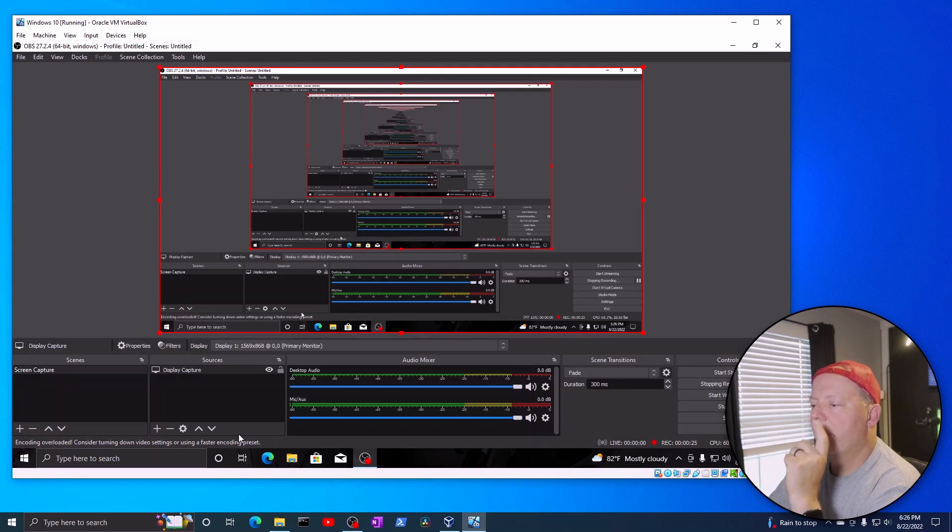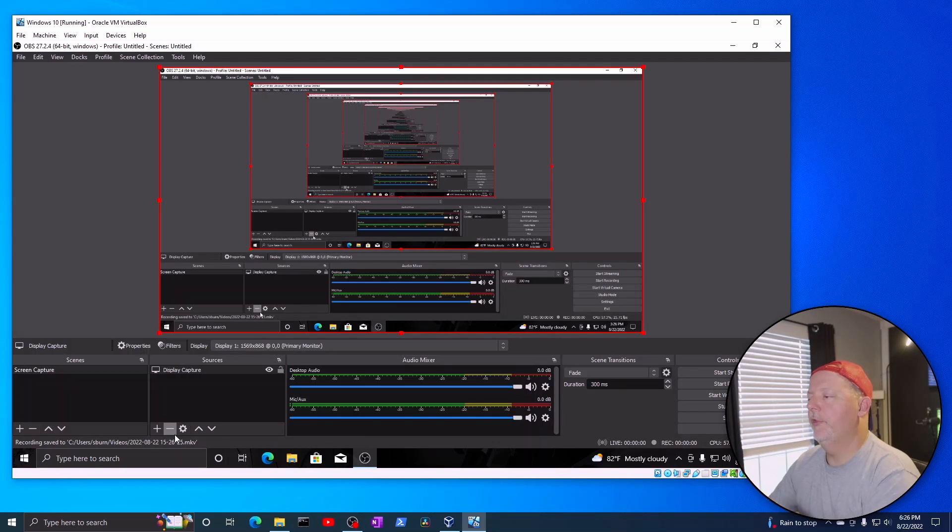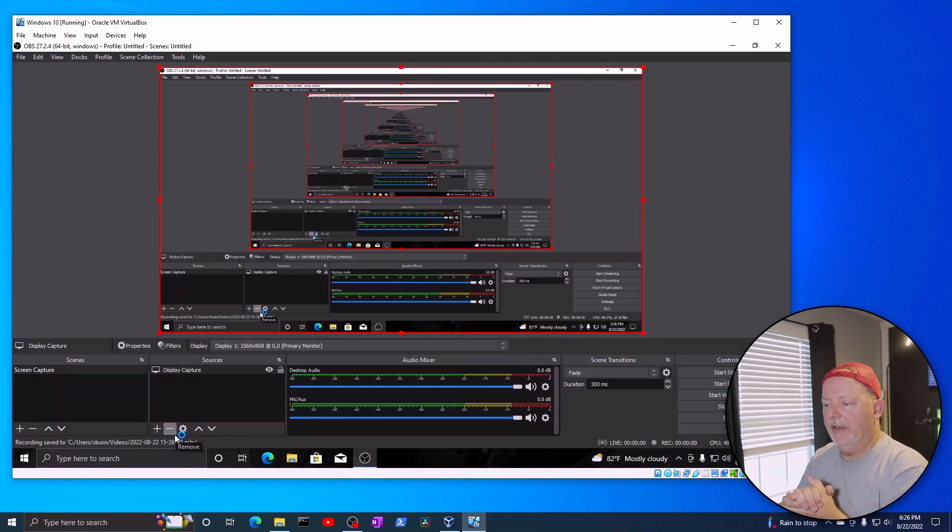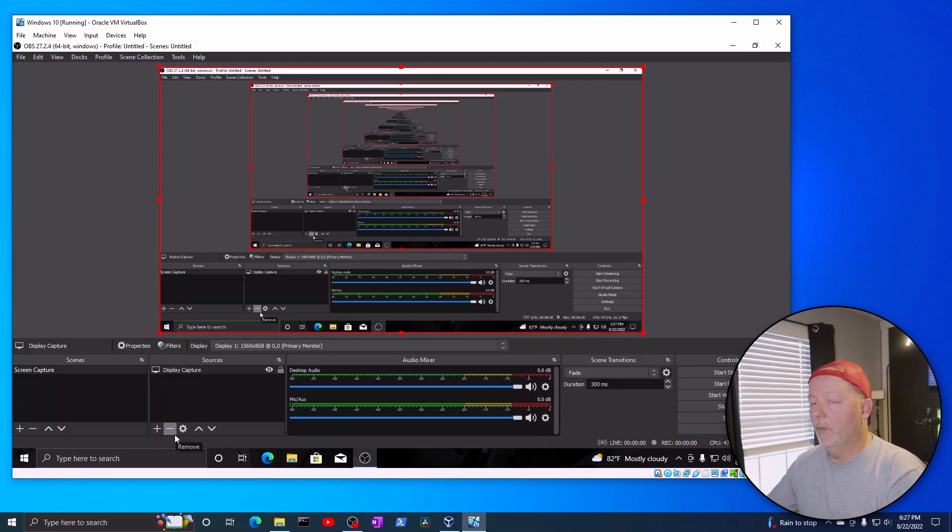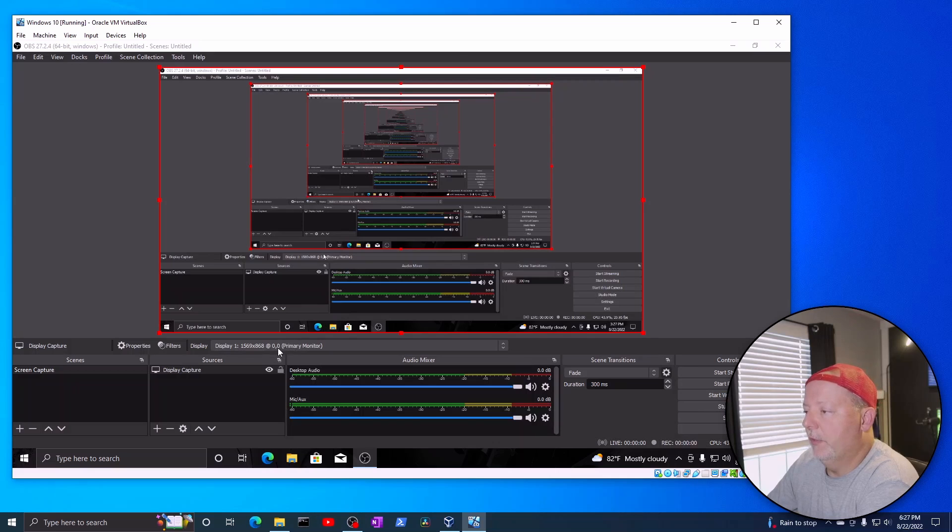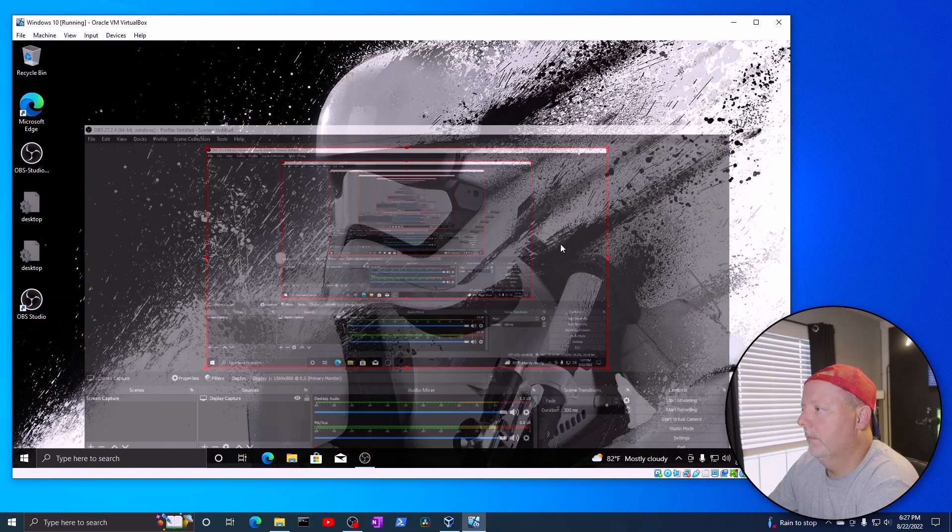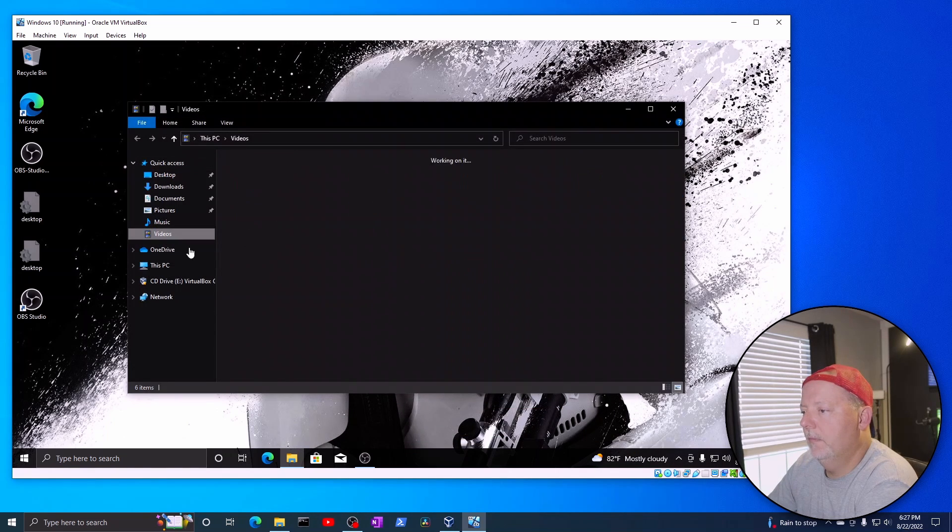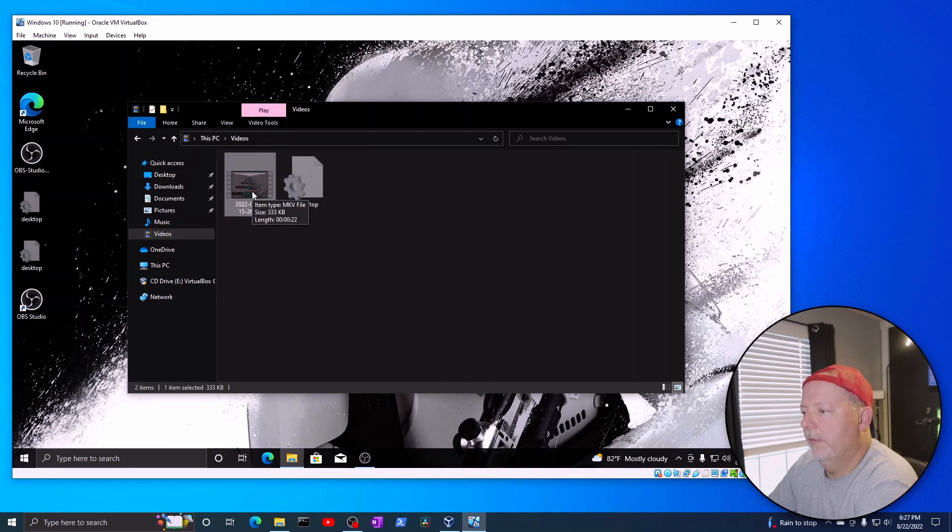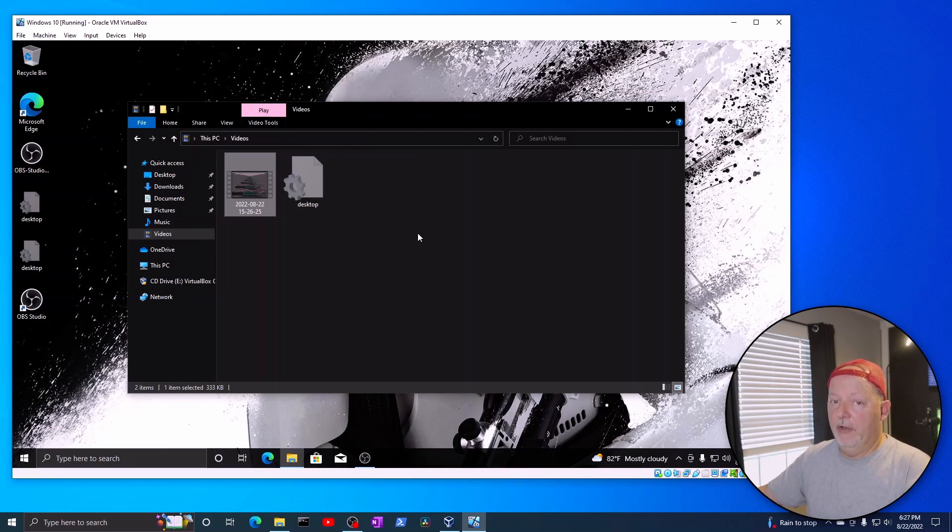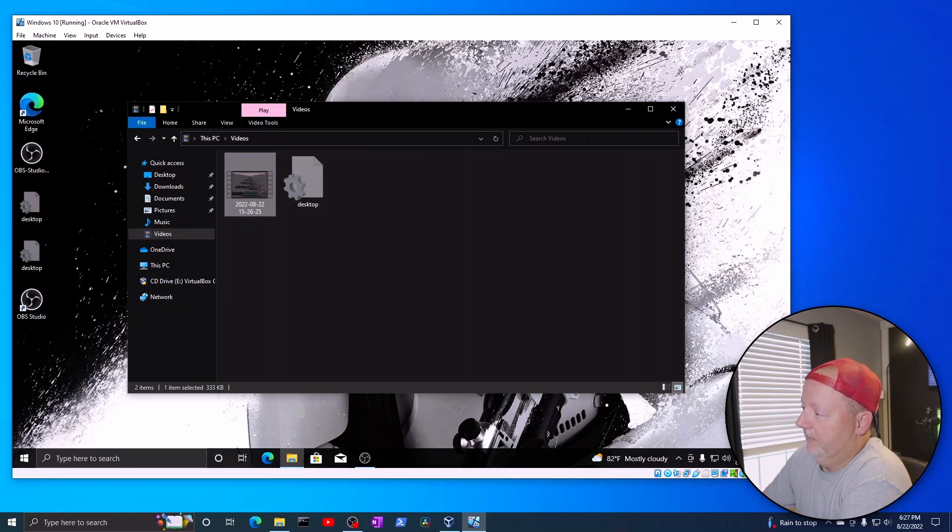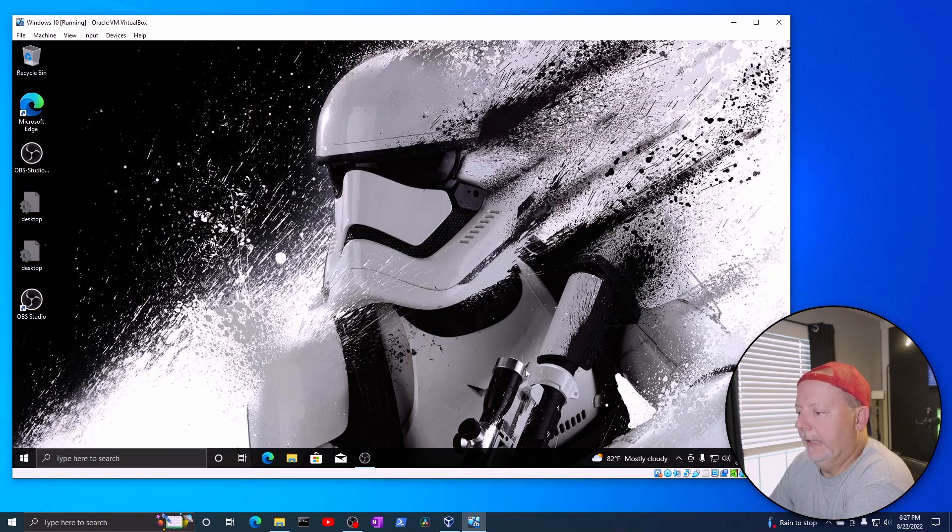And it's going to tell me that the recording is saved to my videos file. Now, you can, or folder, you can save that to a network share. You can save it to whatever folder you want, whatever drive you want. It doesn't matter. So, you go here and look in your videos folder. Come on. And there's my file. And it is 333 kilobits. So, I mean, you can have a 10-minute video, and it'd be 150 megs. It's pretty neat. Pretty neat.